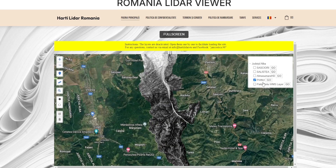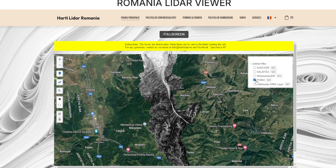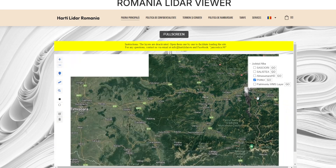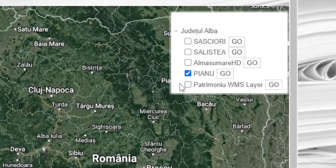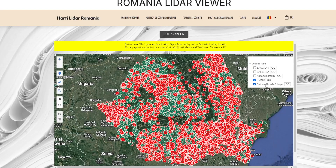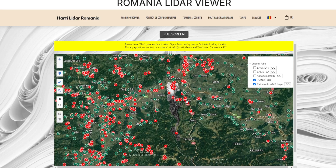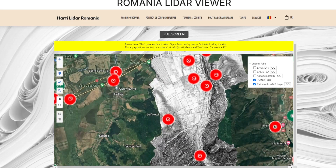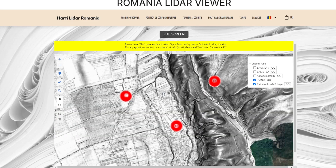Patrimonio layer. A particularly important layer is Patrimonio, which highlights catalogued archaeological sites. By activating this layer, you will be able to see the exact locations of these sites. This layer is extremely useful for researchers and archaeologists who want to investigate and study these sites.